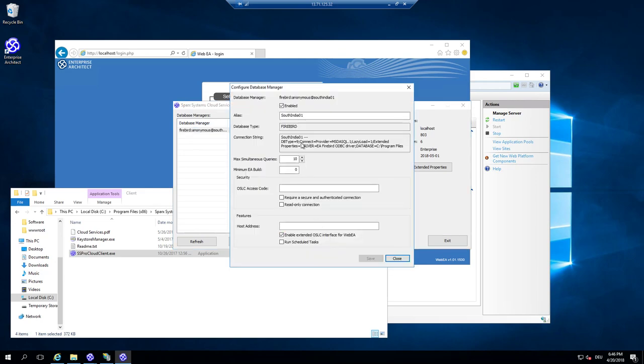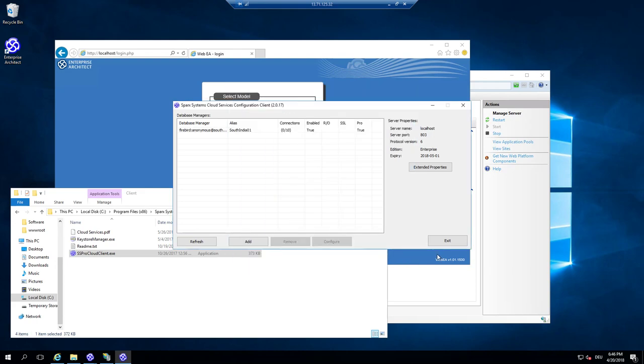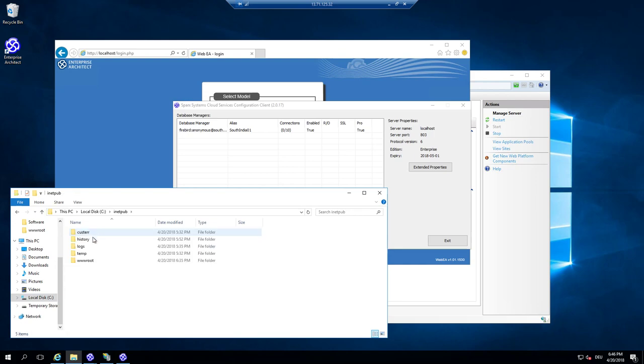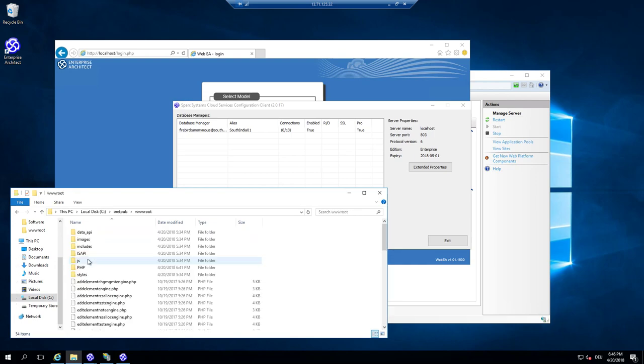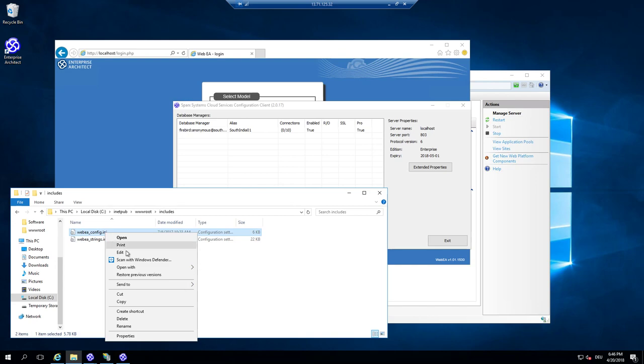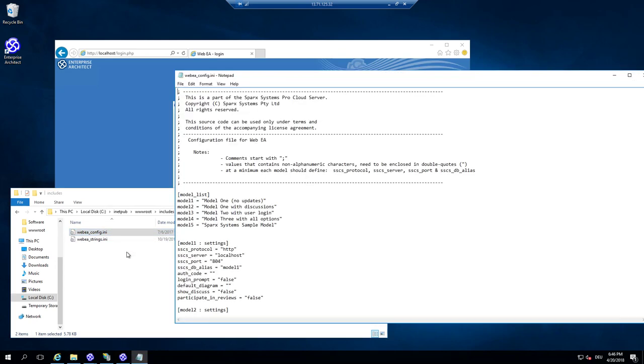Because I'm not so good in typing things, you can just copy the name. And we go back to the web configuration. It's in inetpub, wwwroot. And here is the configuration. And in the includes directory, there is the configuration of WebEA.